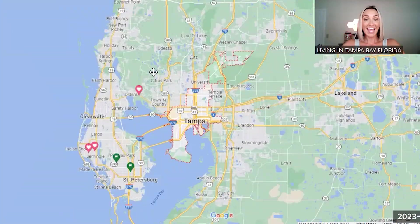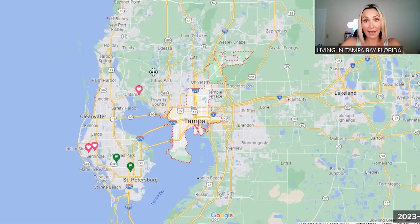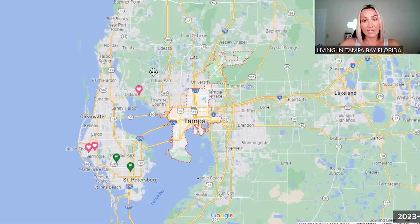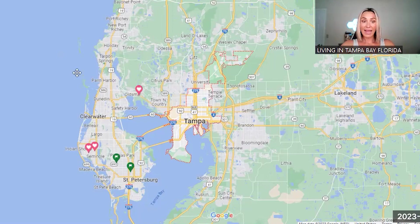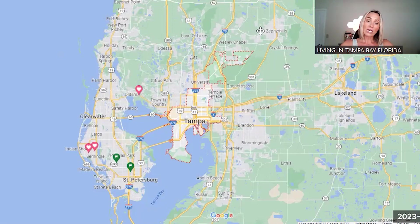Here we are looking at the city of Tampa on Google Maps. This is going to be a broad overview — I have it zoomed out so that you can see Tampa Bay, the Gulf of Mexico, and the whole area. Tampa is outlined in the red dots right here, and this body of water right here is Tampa Bay.